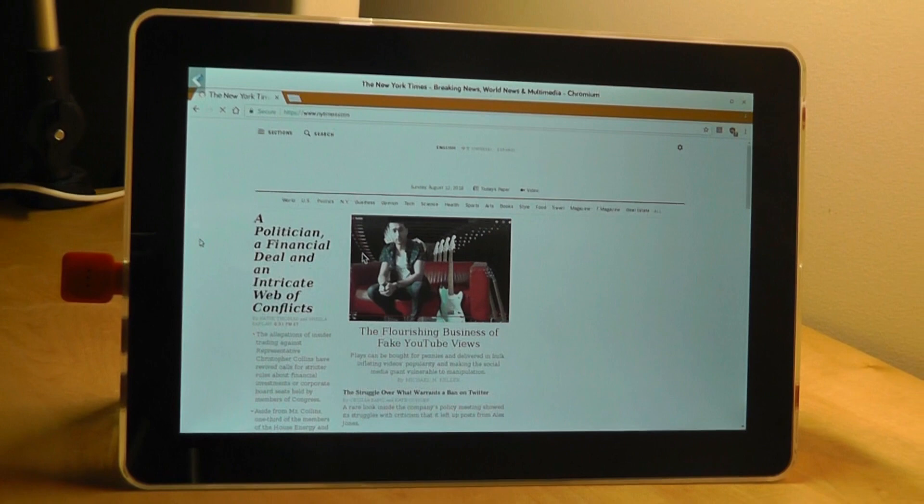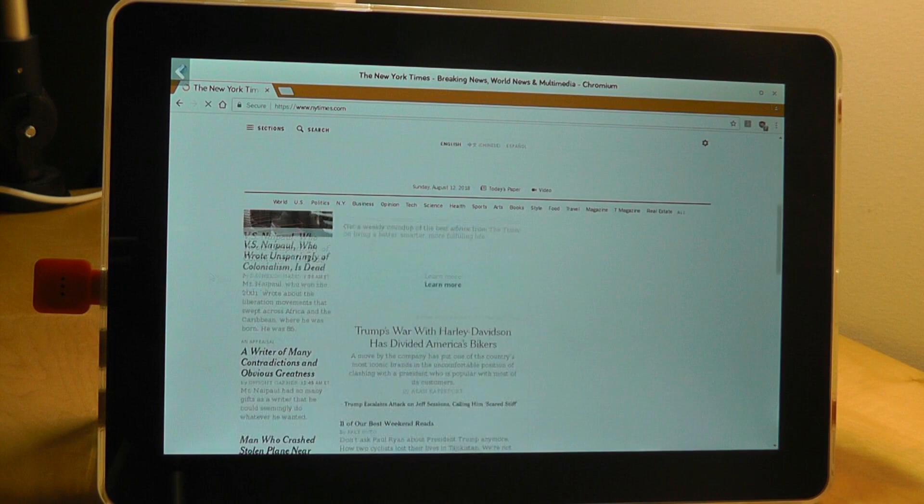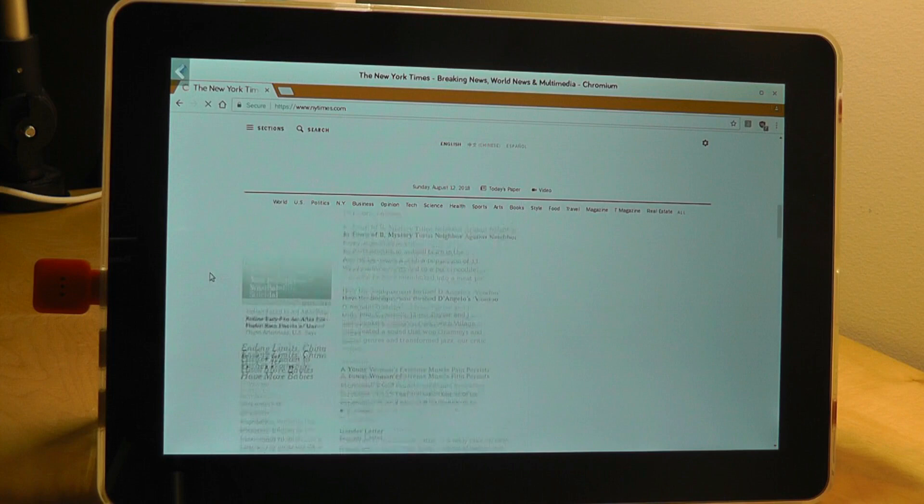Here's the New York Times, again a pretty complex site with lots of videos and ads, scrolling elements, but it seems to be rendering alright. So for things like reading, it does a pretty decent job. Video playback, you have to wait a little longer, but also not too bad.